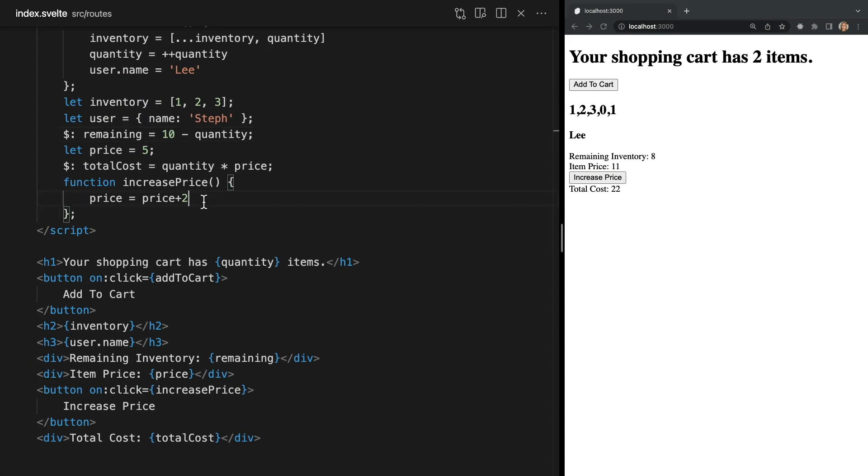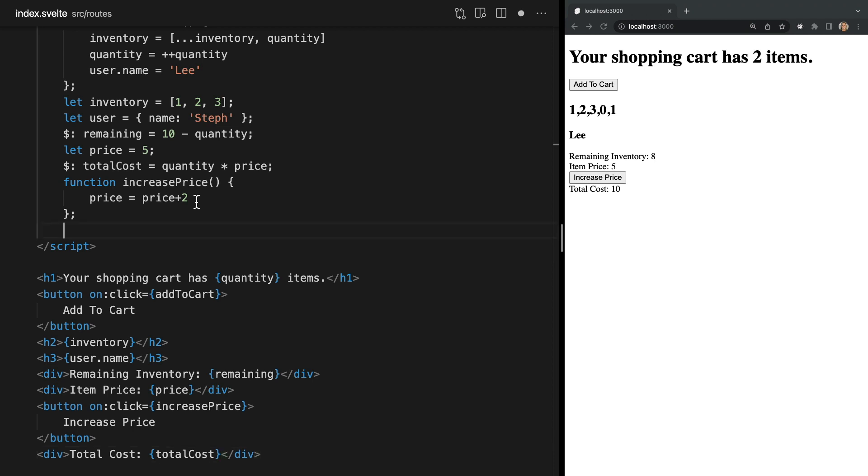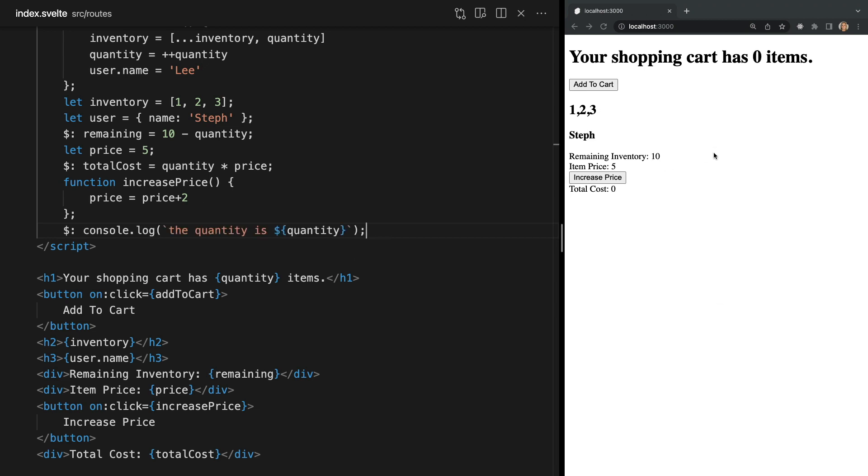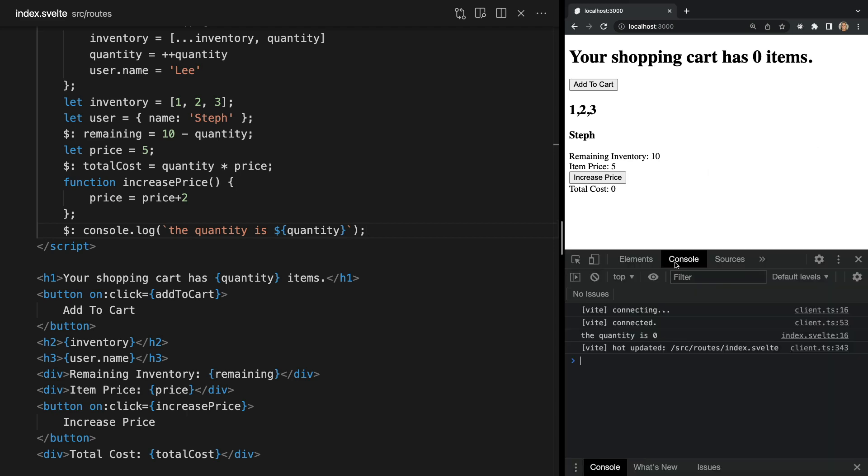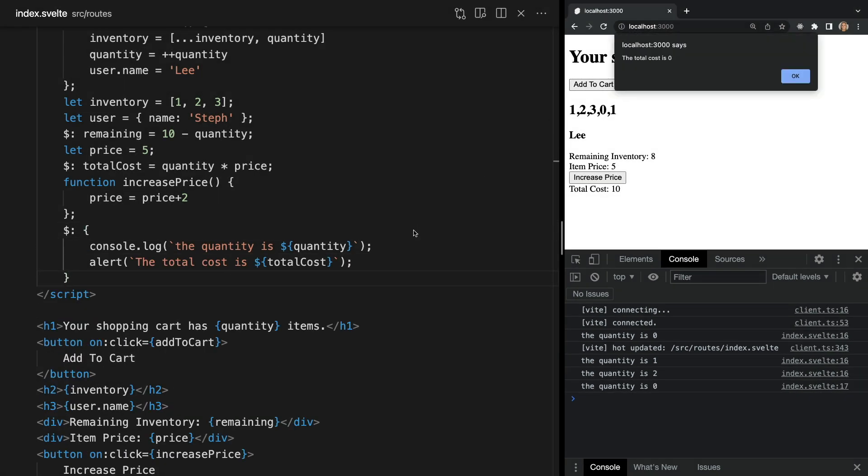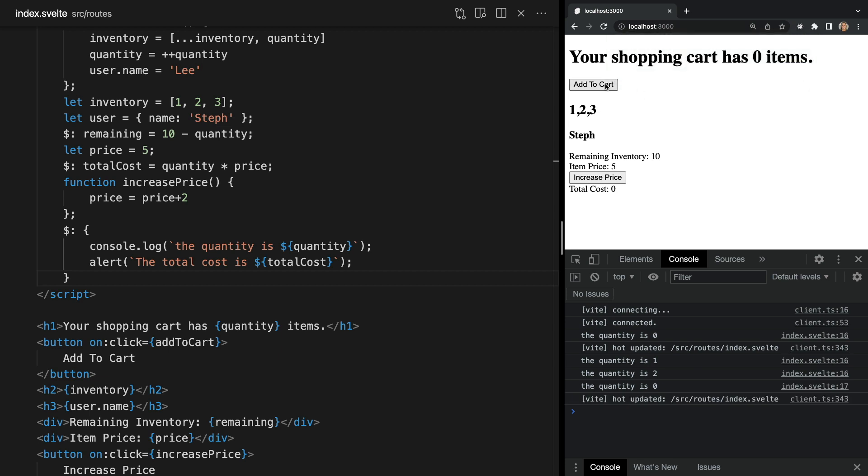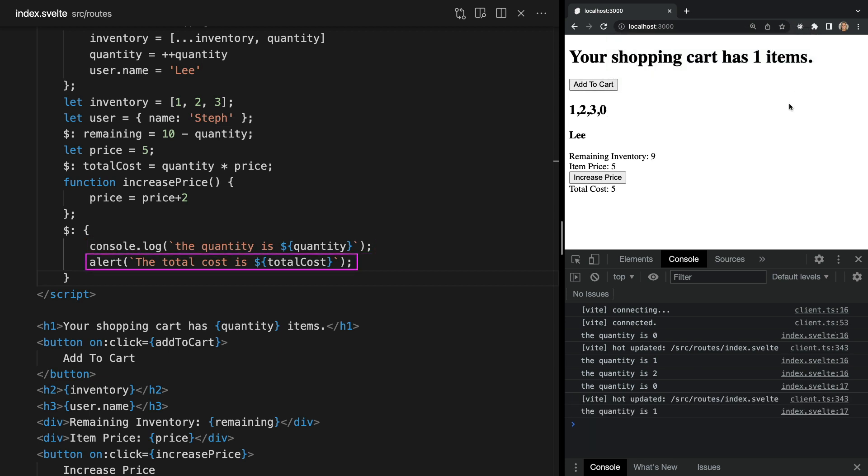And we're not limited to declaring reactive values we can also run statements reactively. For example once again using the dollar sign syntax we can log the value of quantity whenever it changes. Here we see that every time we increment quantity we're logging the statement. We can even group statements in a block like this. Now again anytime quantity changes we not only see the statement being logged but we also see our alert box.